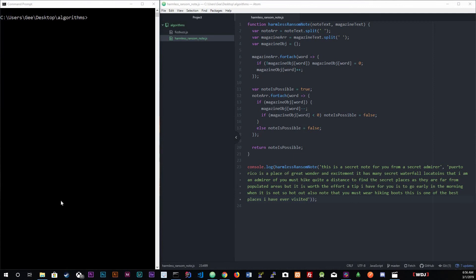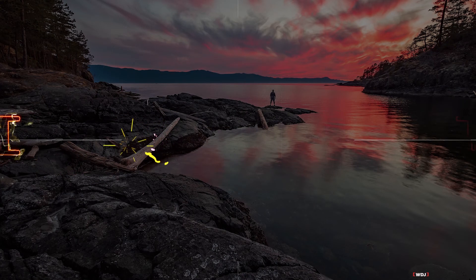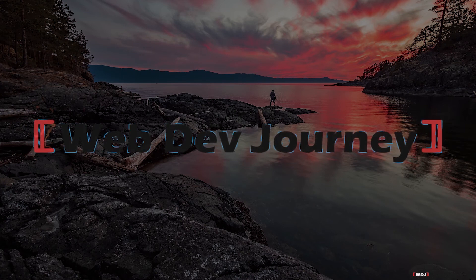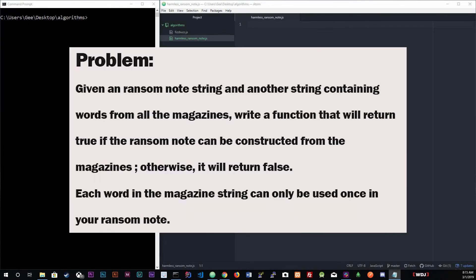Today we're going to be talking about the ransom note algorithm. The problem goes as follows: given a ransom note string and another string containing words from all the magazines, write a function that will return true if the ransom note can be constructed from the magazine, otherwise return false. Each letter in the magazine string can only be used once in your ransom note.